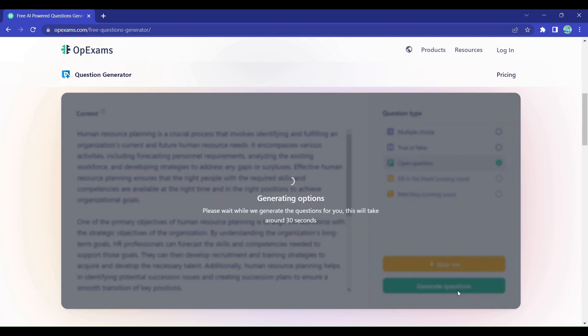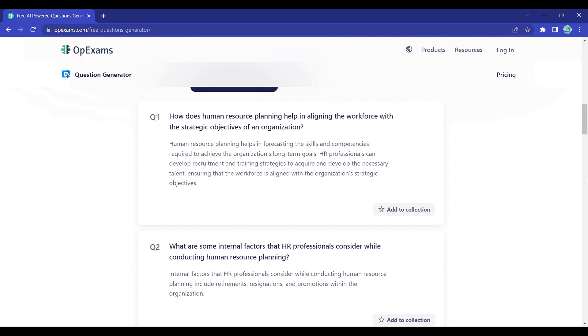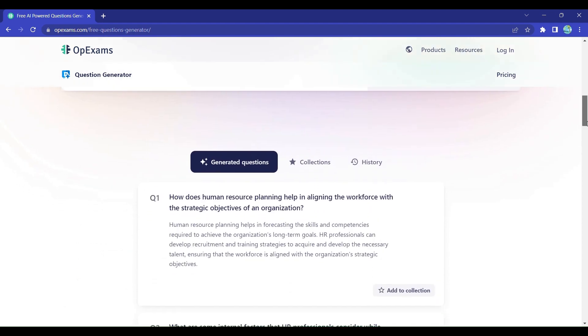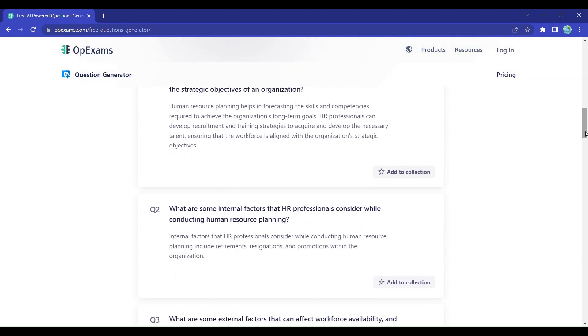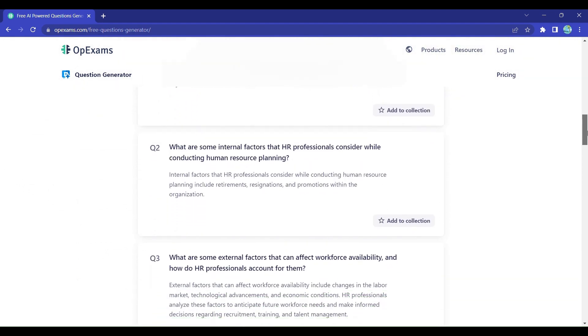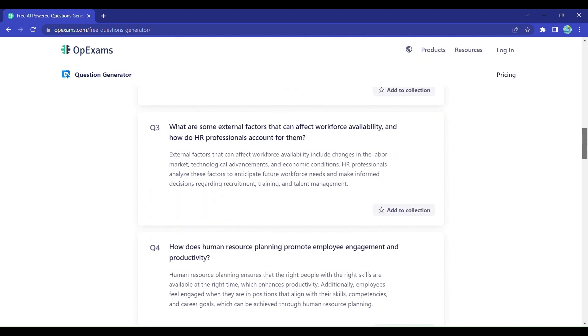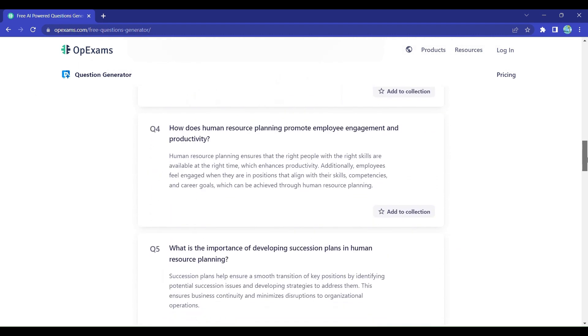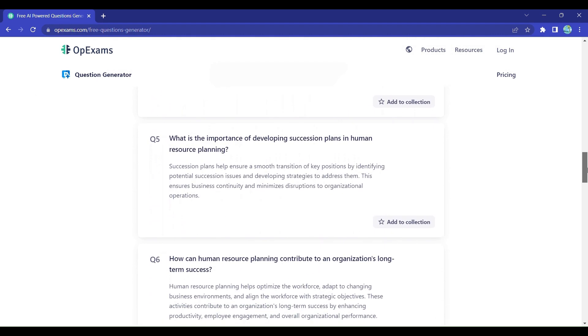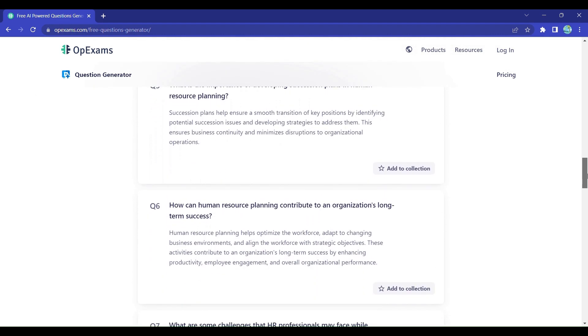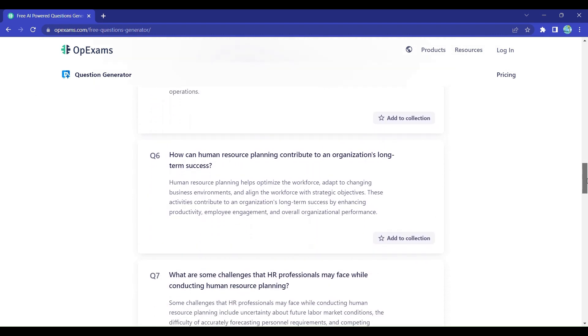In a matter of seconds, OpExams will generate a set of 10 thought-provoking questions with answers, ready to challenge your learners or assess their understanding. It's like having your very own question-generating assistant.